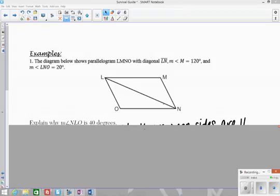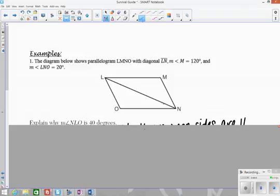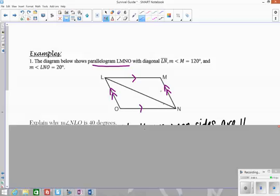In this example, we're given a parallelogram LMNO. The first thing I'm going to do, since I know I have a parallelogram, is label opposite sides parallel. That's the definition of a parallelogram. I'm using single arrows and double arrows to represent that these two sides are parallel, but they're not parallel to the other two sides.